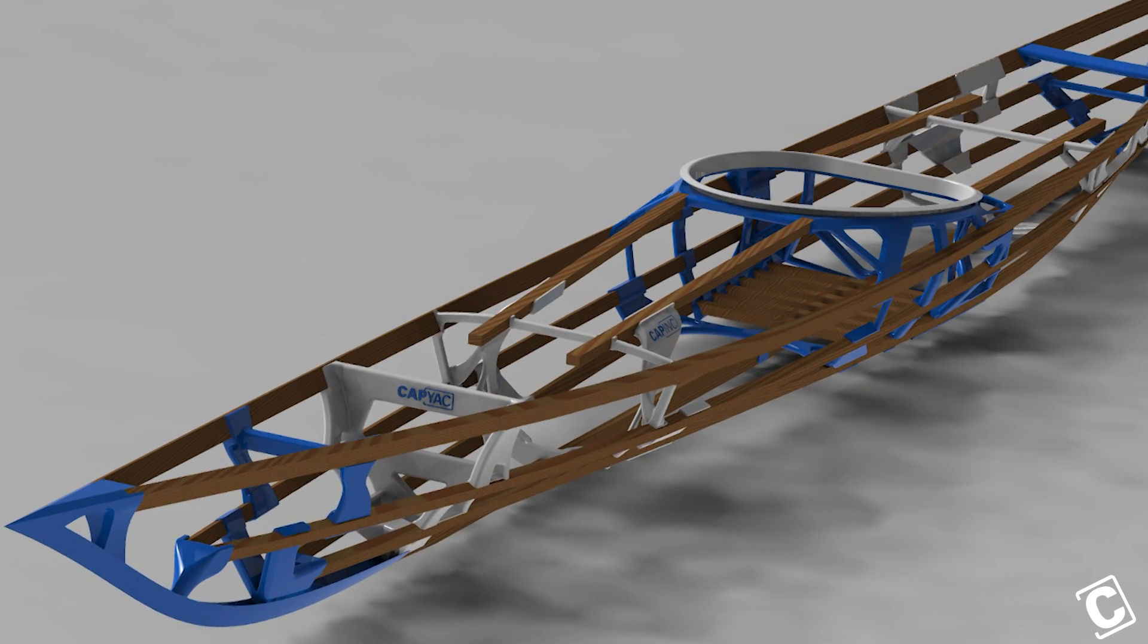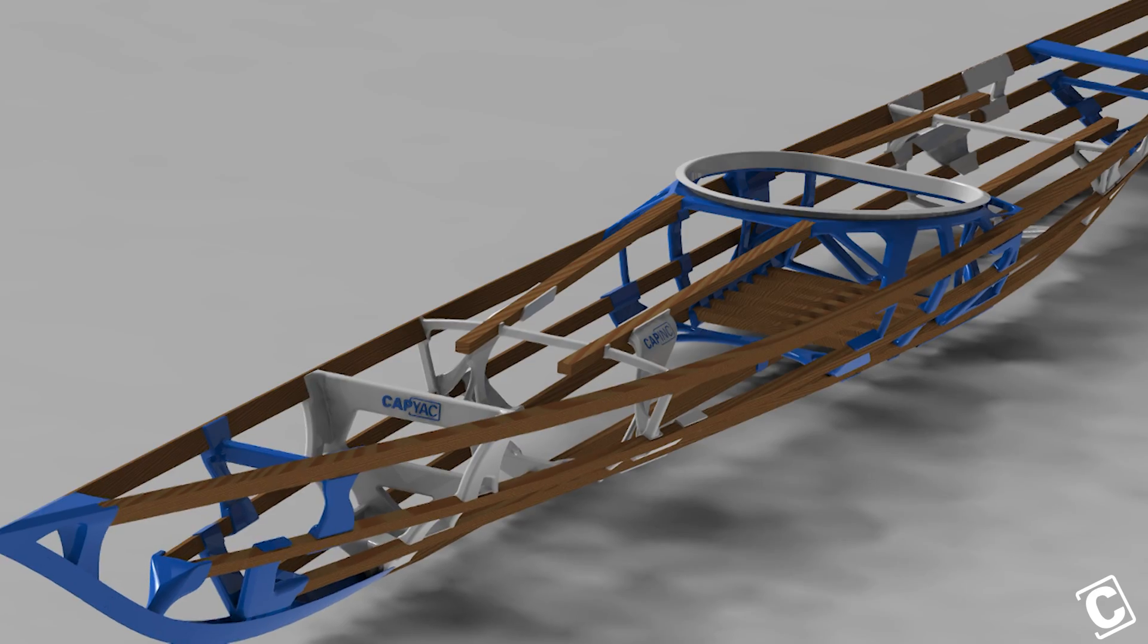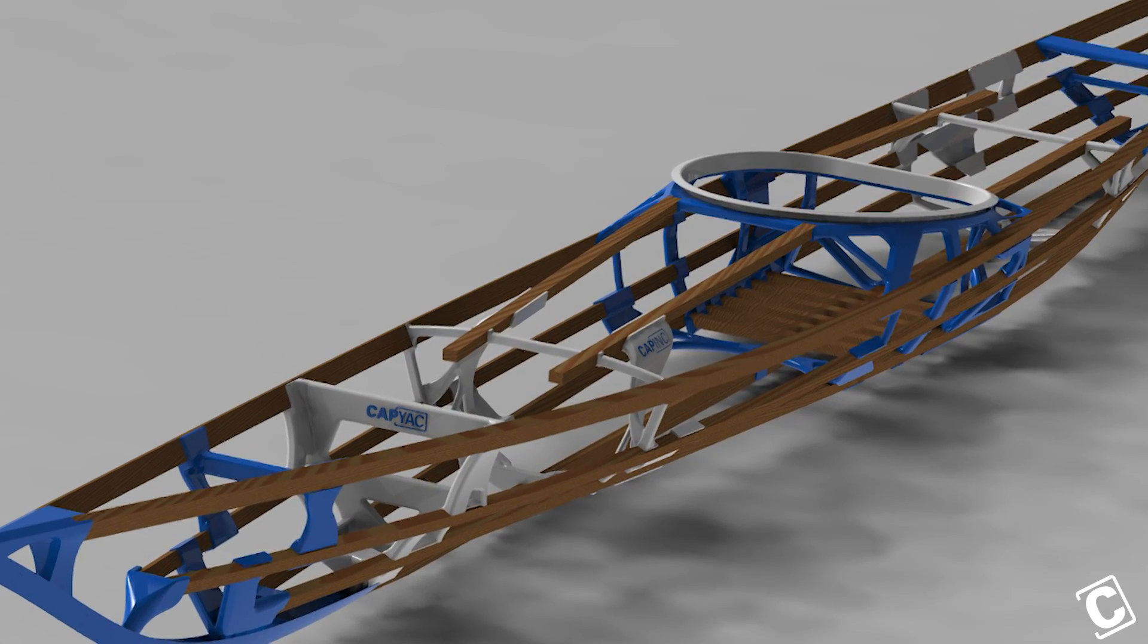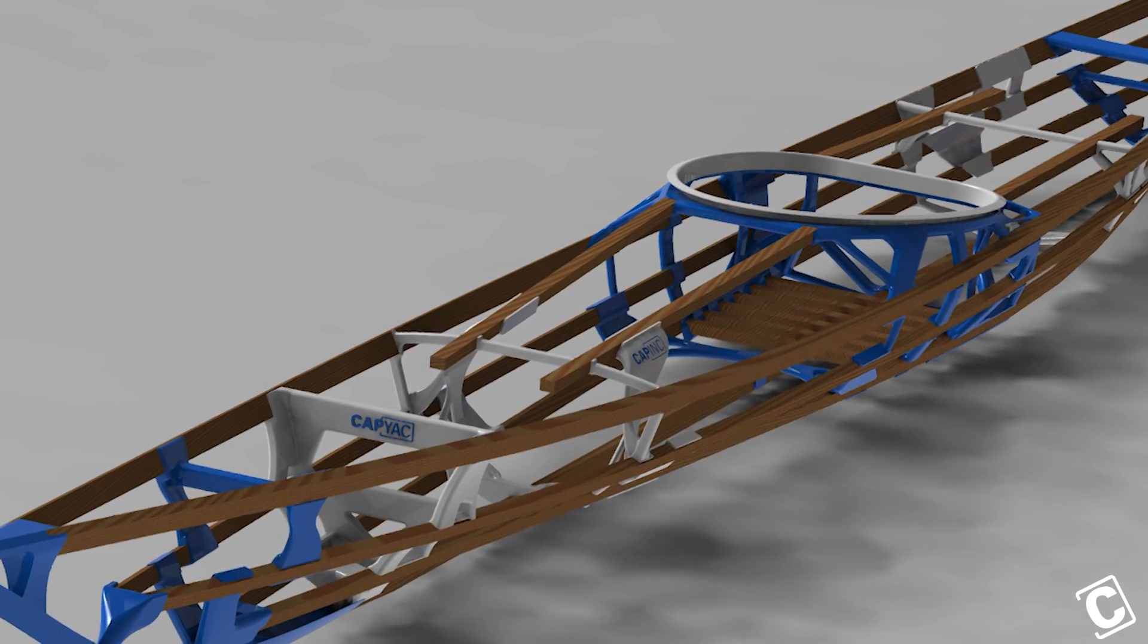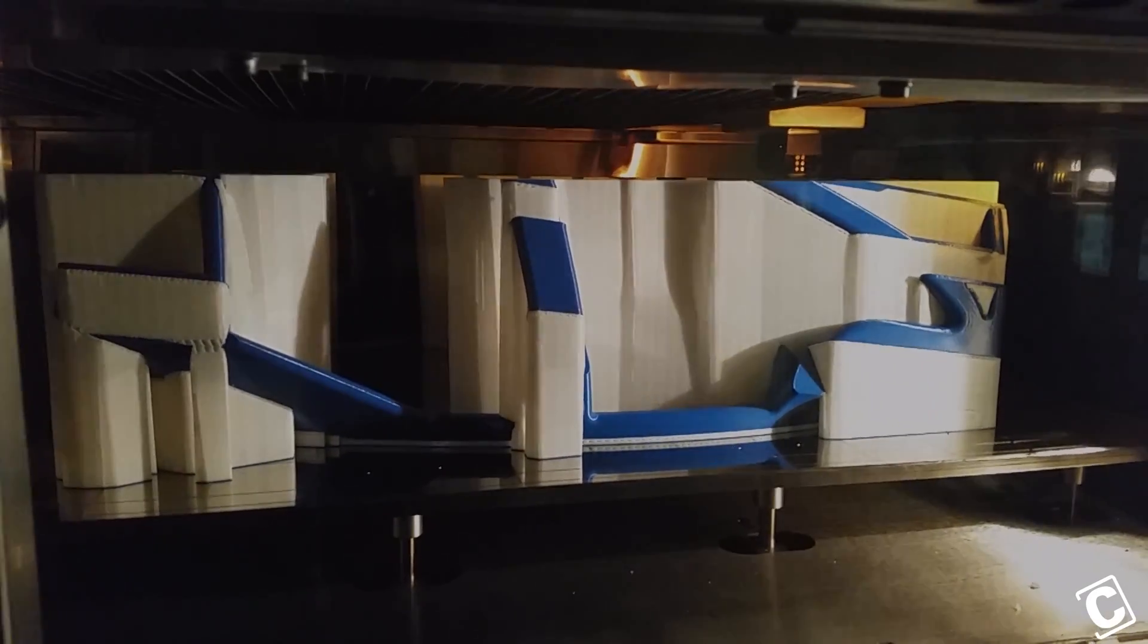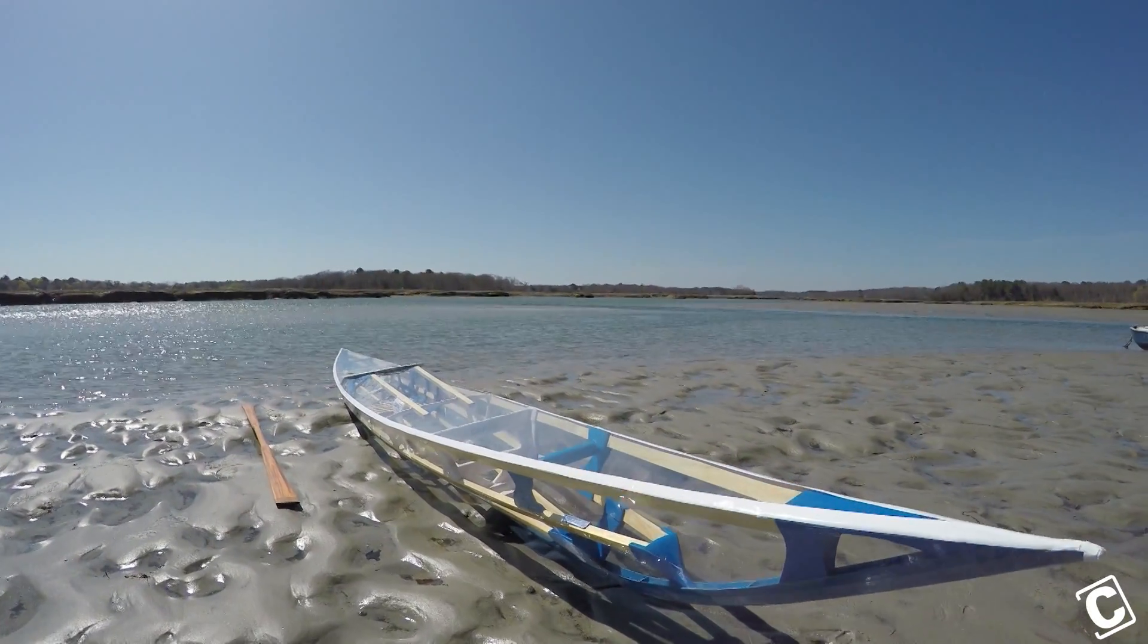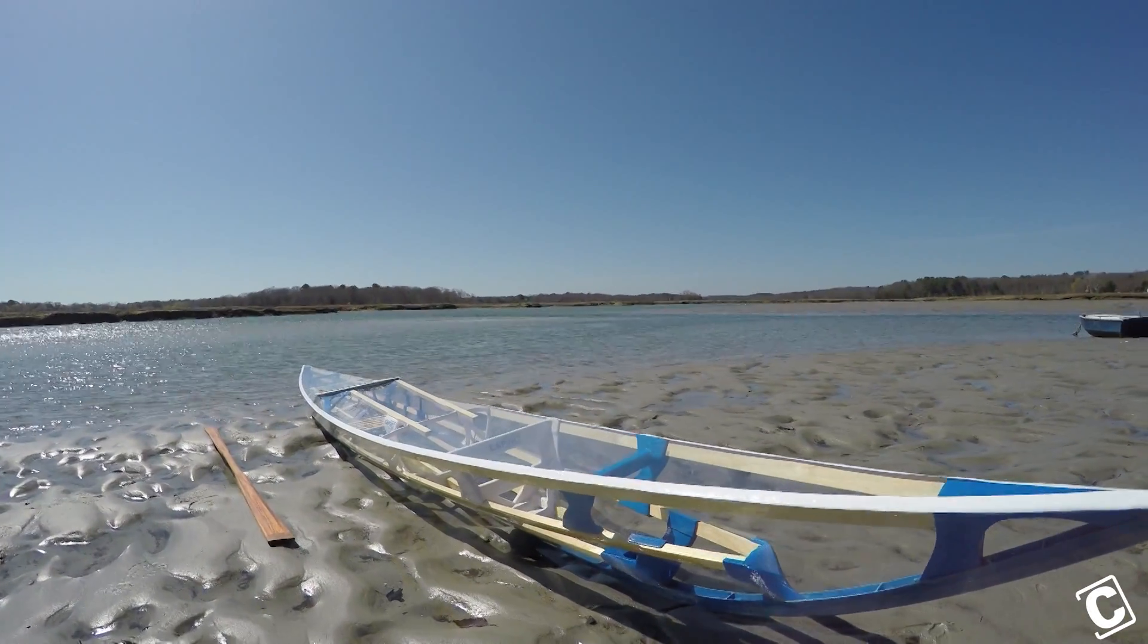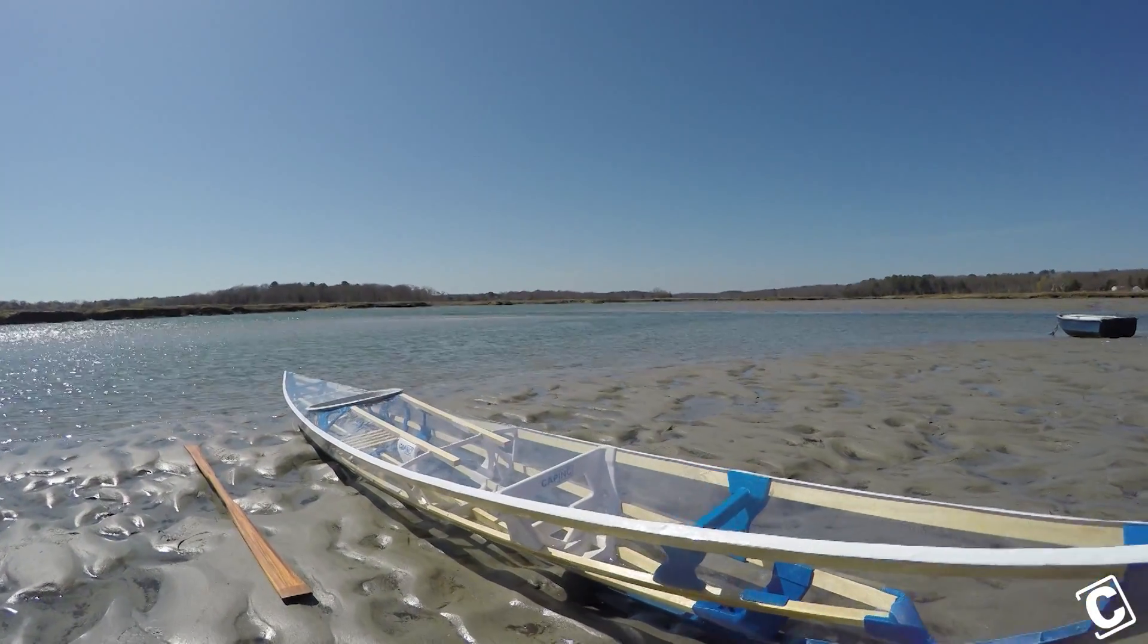And so I approached Cap and they liked the idea. So here we are with my kayak project - I'm trying to build a 3D printed kayak.